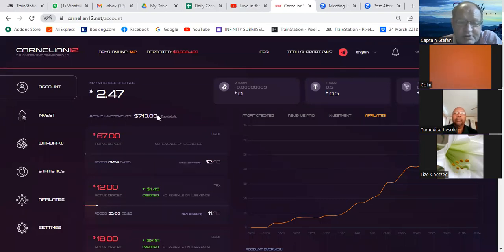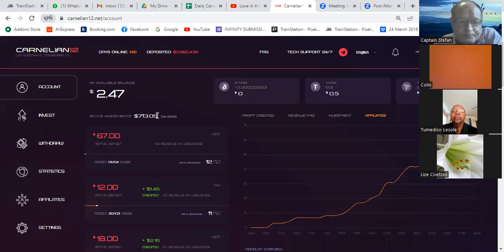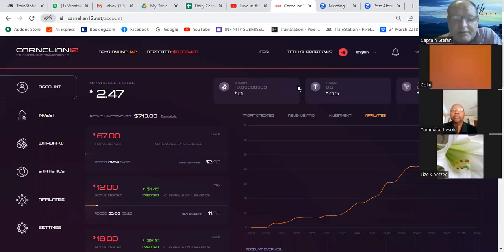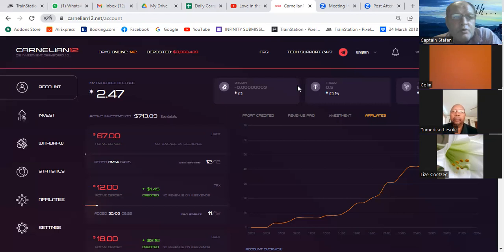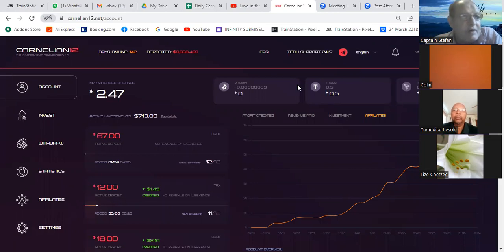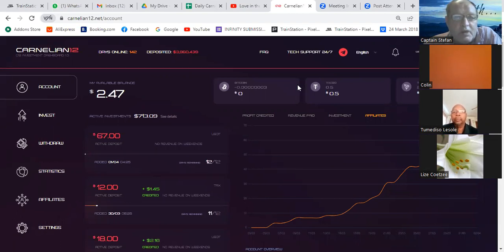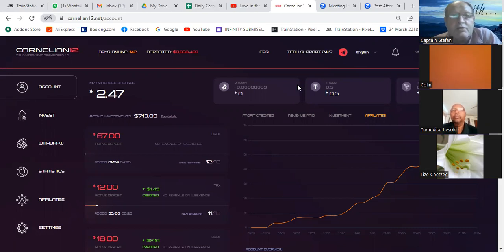The withdrawal cycle that I follow — and remember this is a guideline — I do a withdrawal on a Thursday evening before 12 o'clock server time, which is usually around about 11 o'clock my time, giving me about five hours to server time. That withdrawal comes through on a Friday evening, and I leave it in my wallets.